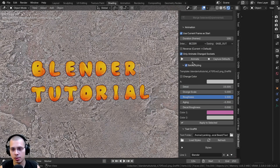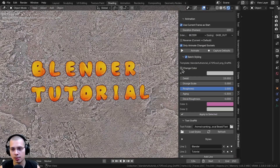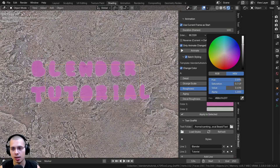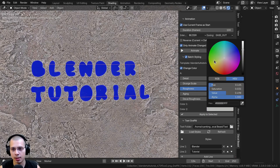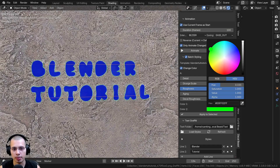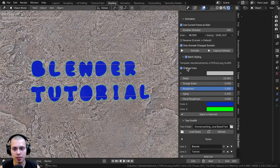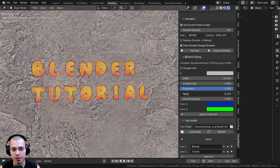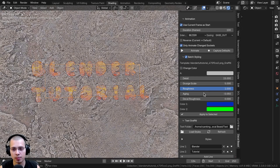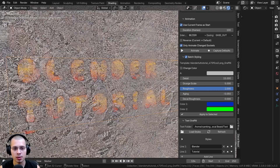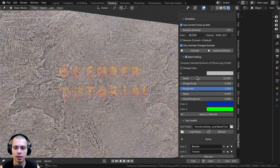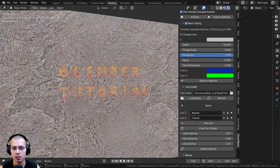If you scroll up to the top, you can also use the Batch Styling on the text. For example, I could change the color to blue text with maybe a green outline. You can also turn up the Aging, just like we've done before, to make the text look like it's faded away. That's really useful.